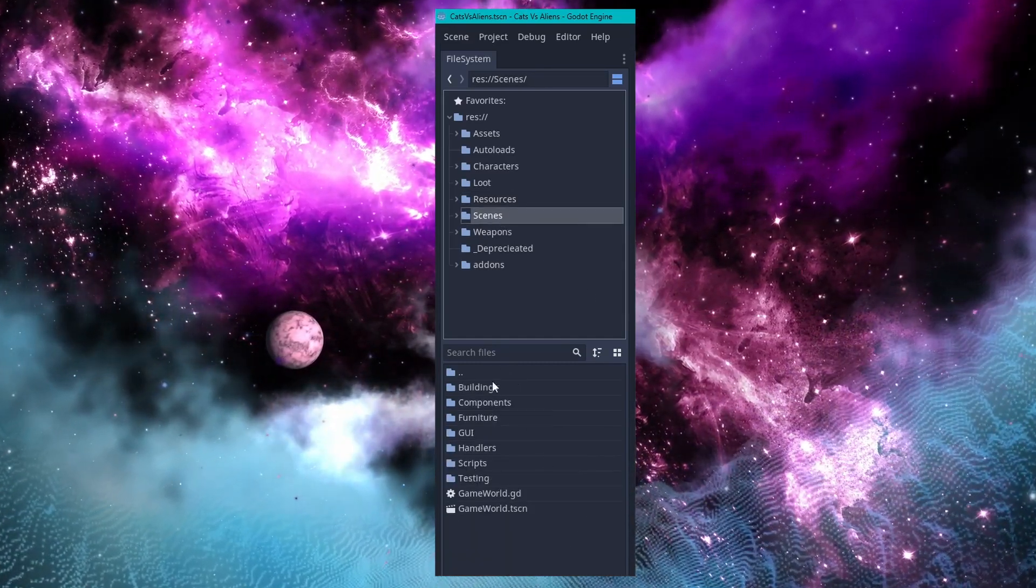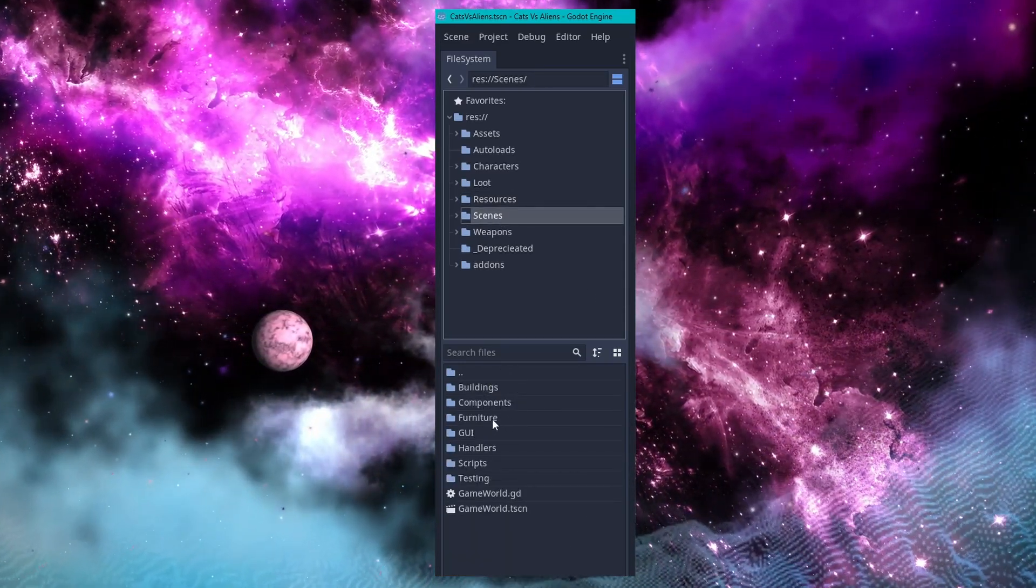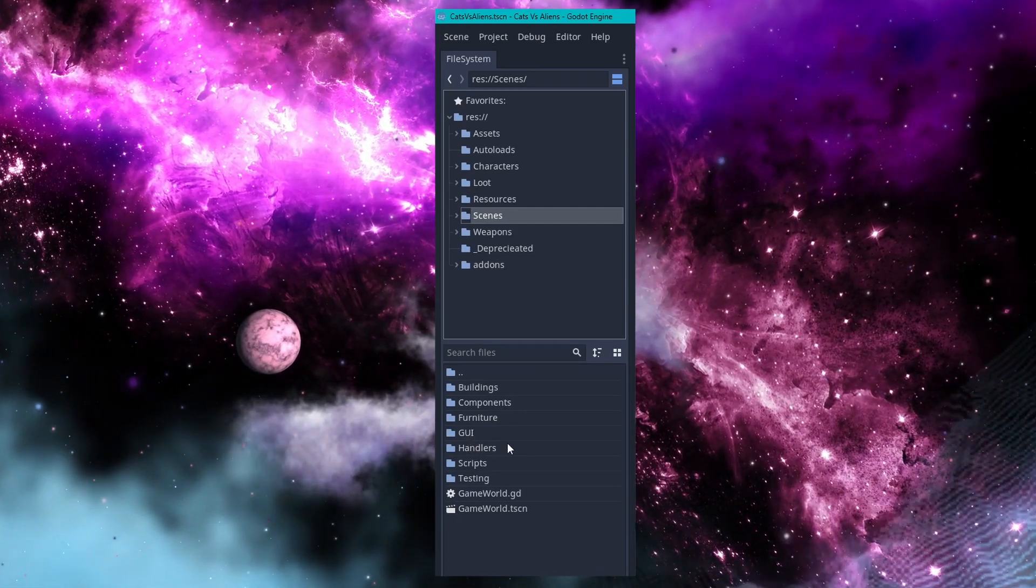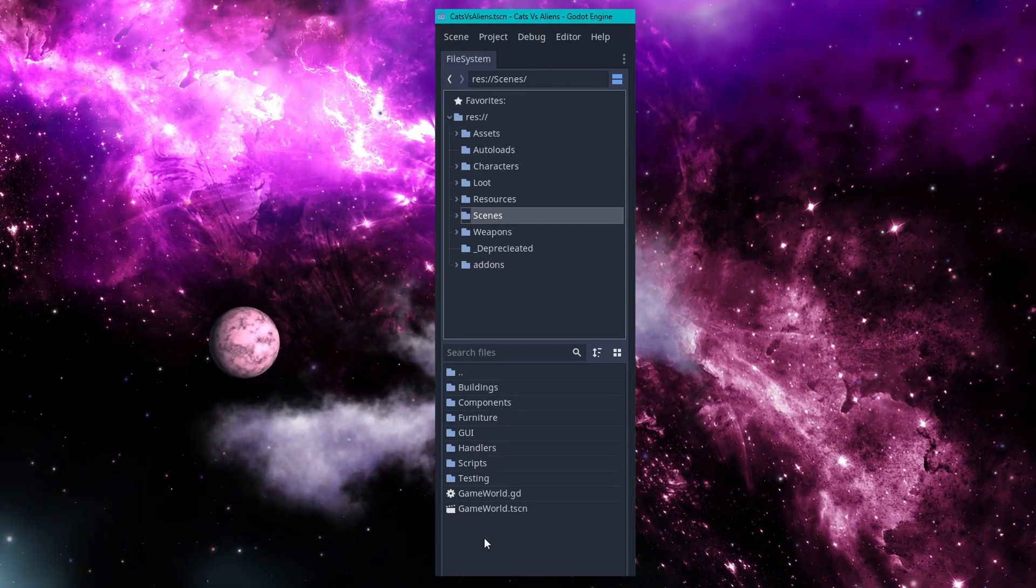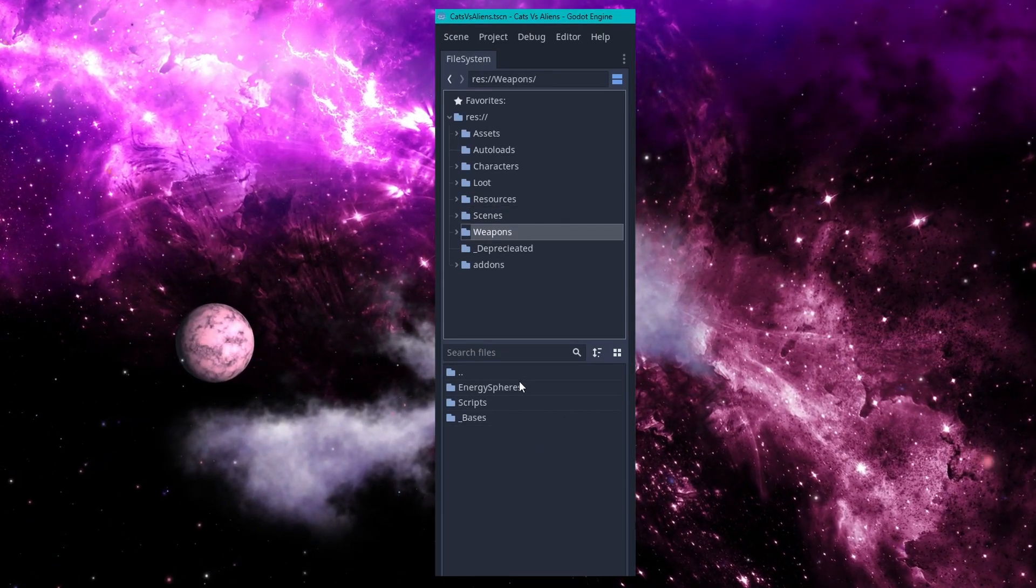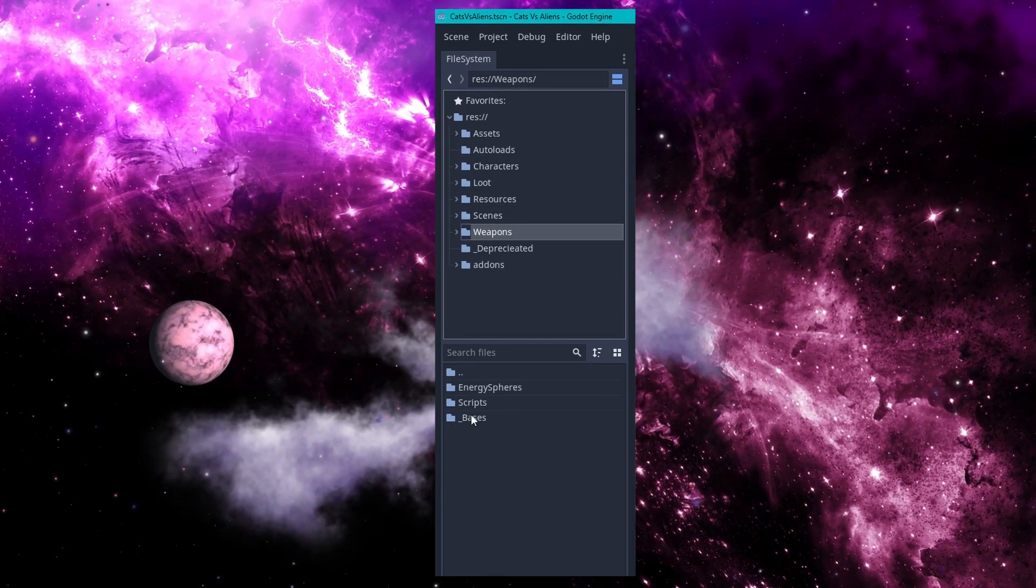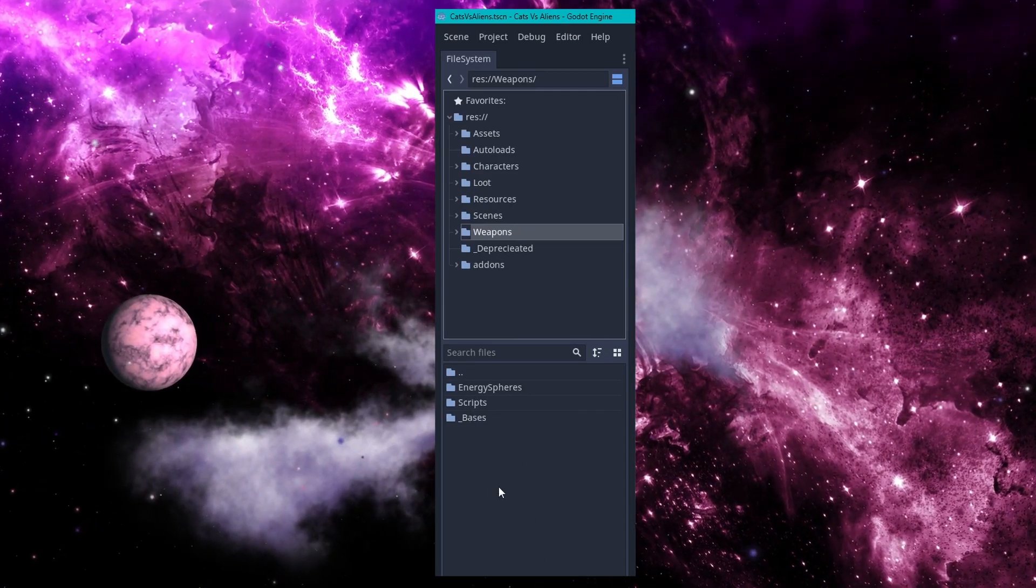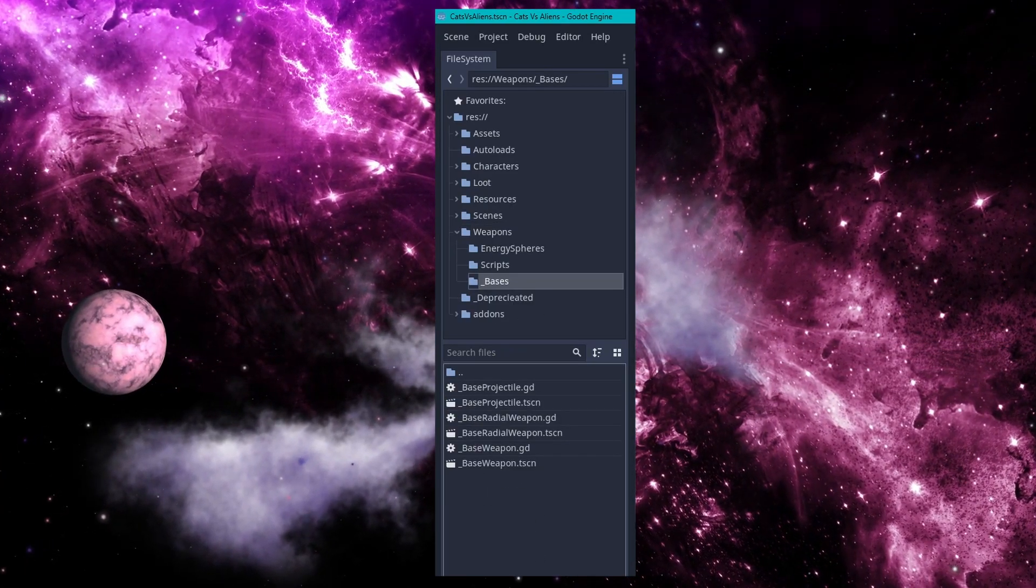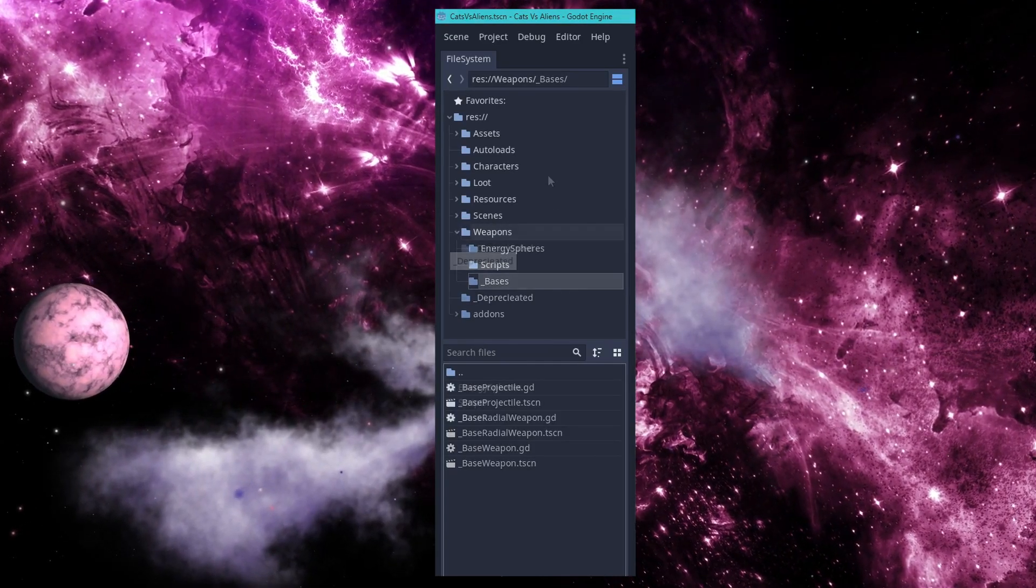Scenes breaks down into buildings, components, furniture, GUI, handlers, scripts, testing, and this is where my main game world lives. And lastly I have weapons which breaks down by individual weapon. And then I have a scripts and bases folder which house the inherited scenes or the scenes from which all of the weapons will inherit.